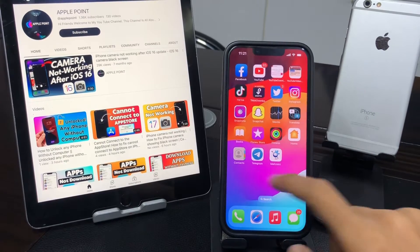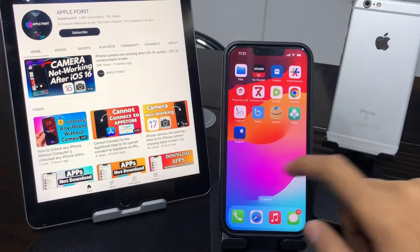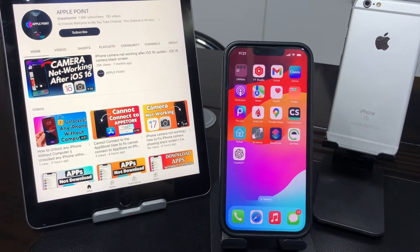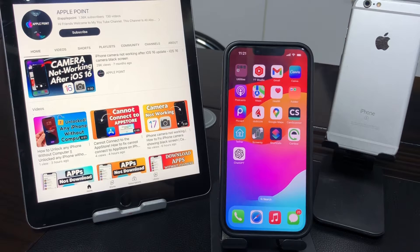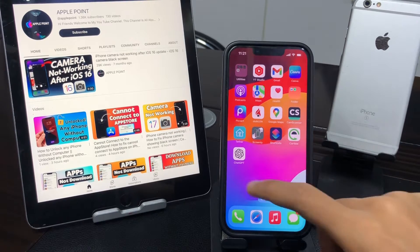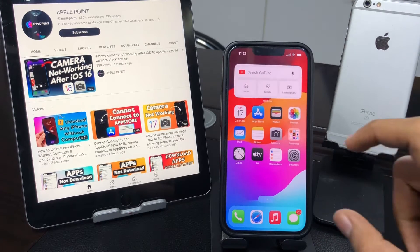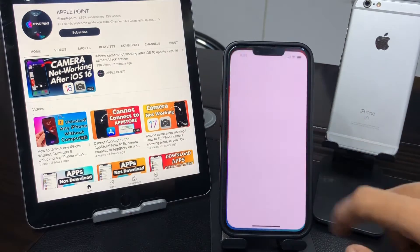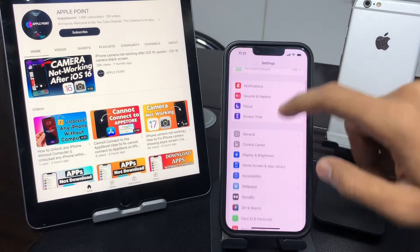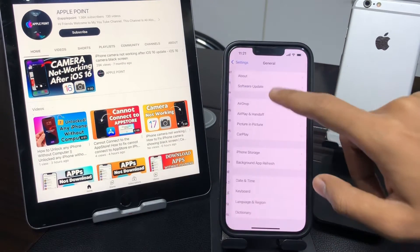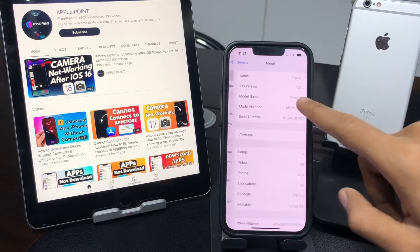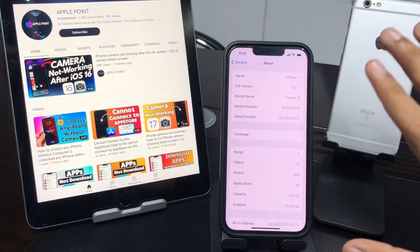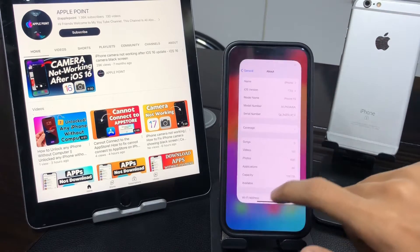Hello everyone, welcome back to our YouTube channel. This video will be amazing. Today I'm going to show you how we can enable Assistive Access on iOS 17. Assistive Access is only supported on iOS 17 devices. As you can see, I'm using iPhone 13 and currently running iOS 17, which means this device is supported.